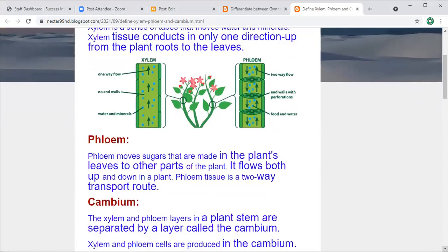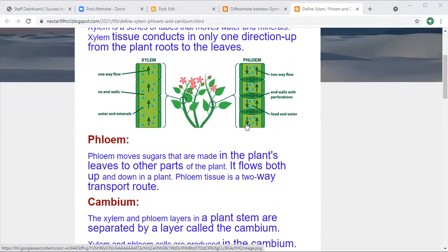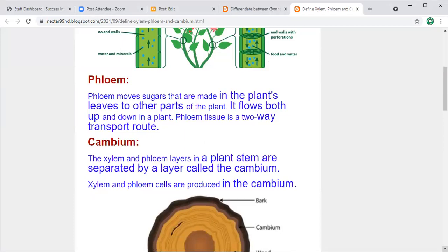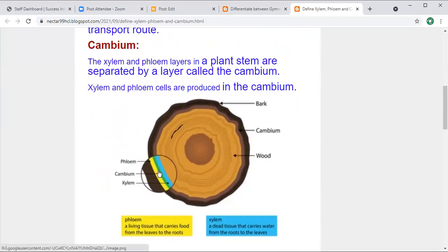Phloem moves sugars that are made in the plant's leaves to other parts of the plant. Unlike xylem, phloem tissue is a two-way transport route — it moves both up and down in the plant. The xylem and phloem layers in a plant stem are separated by a layer called the cambium, which you can see as the green layer between them in the diagram.